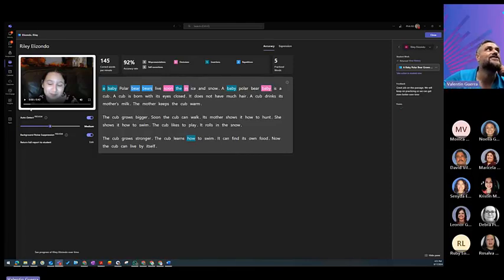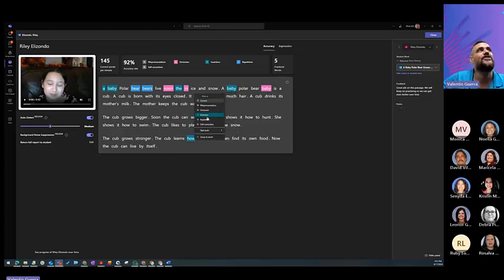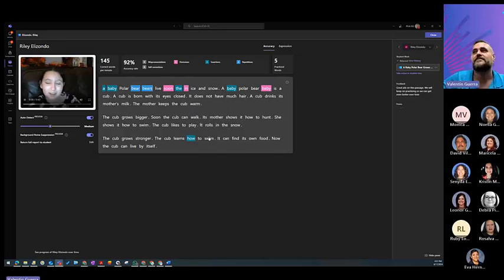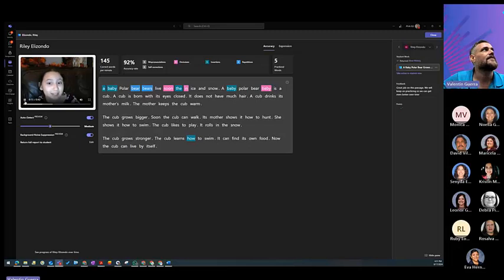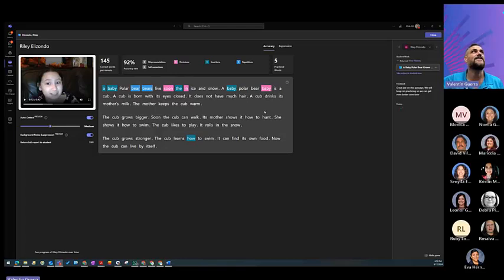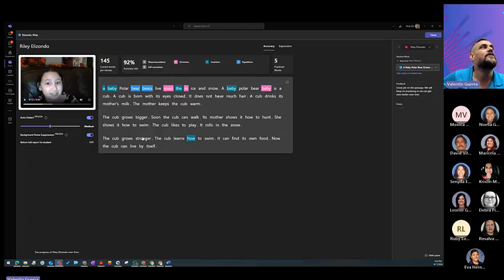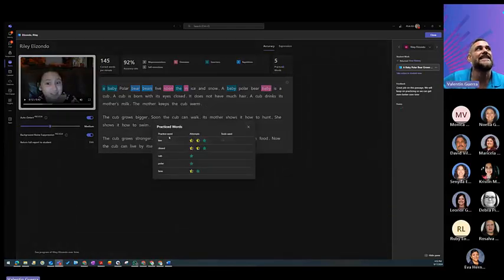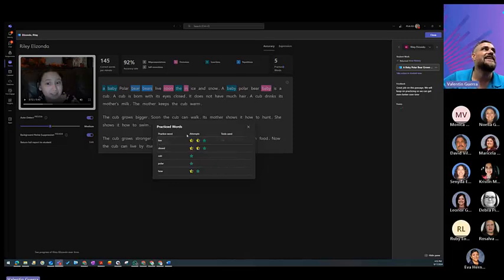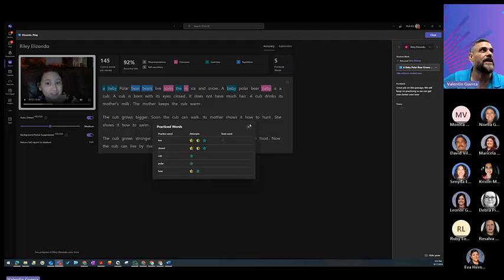So, she said a baby polar bear instead of a polar bear baby. And you can listen to it by clicking here or just start with A and you can jump into the word. A baby polar bear is a cub. A cub is born with its eyes closed. So, it should have been a polar bear baby. And you can listen that there was an omission and an insertion.